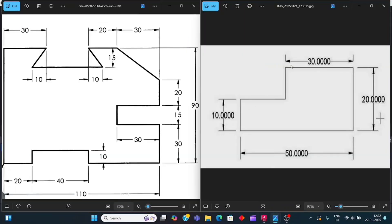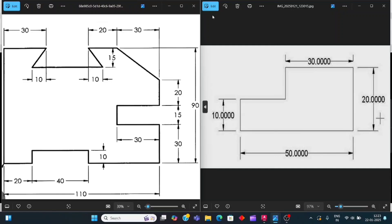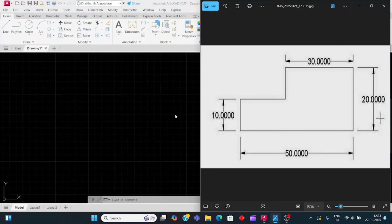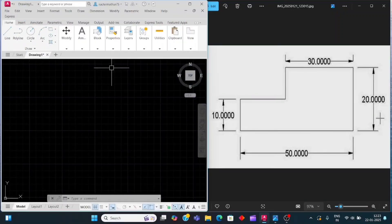Hello guys, today we will create these two drawings. So first we will create this drawing. We will go to AutoCAD display and create this drawing.